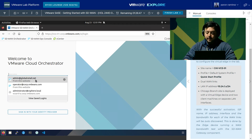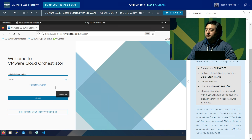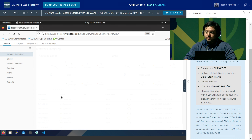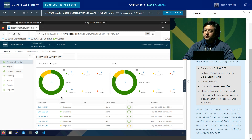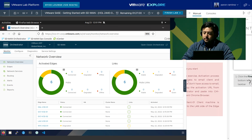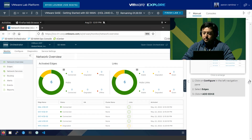We're logging in as an administrator for this global retail company. The username is admin@globalretail.net. The password is capital V, capital M, lowercase w-a-r-e, number one, exclamation point. Step one: deploy the edge. We're going to step 54 in the lab manual and click on Configure, then Edges. Click Add Edge. Slide 55 provides the information to fill in: the name is CHI-VCE-01, model is virtual edge, profile is quick start profile, and edge license is the premium one-gig activation.